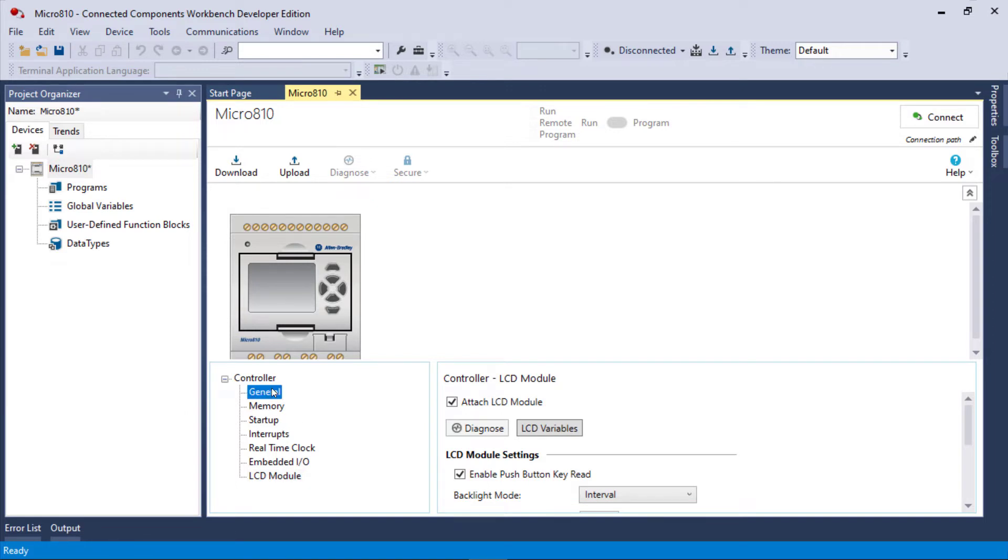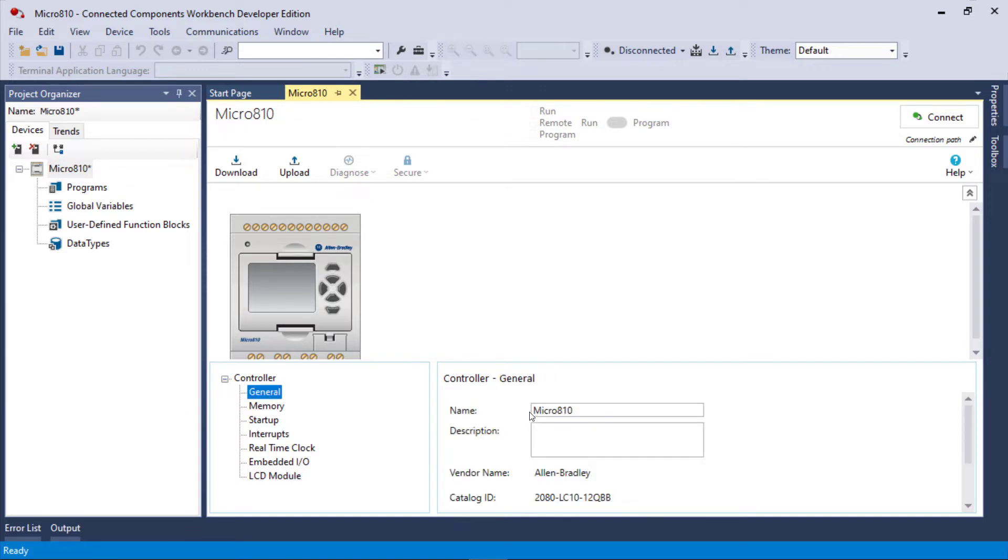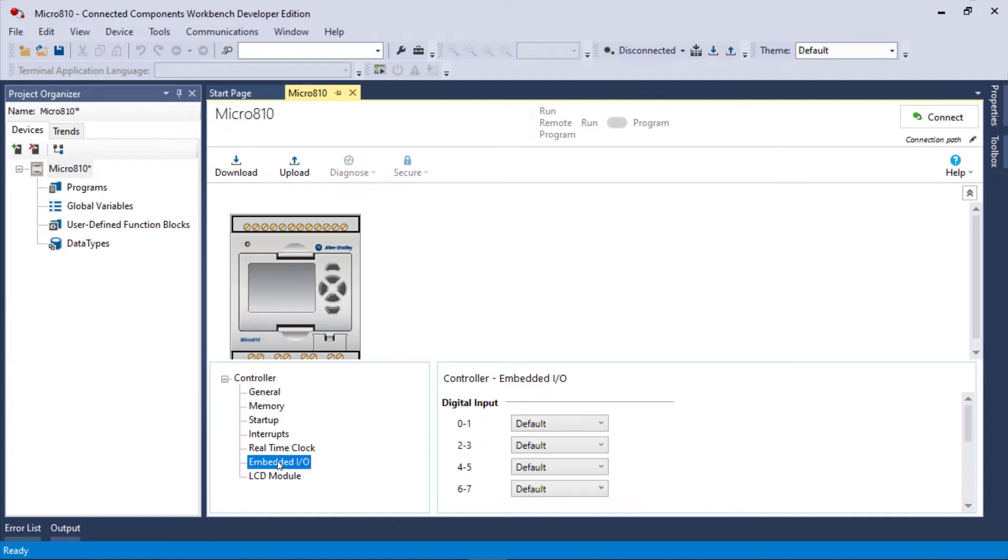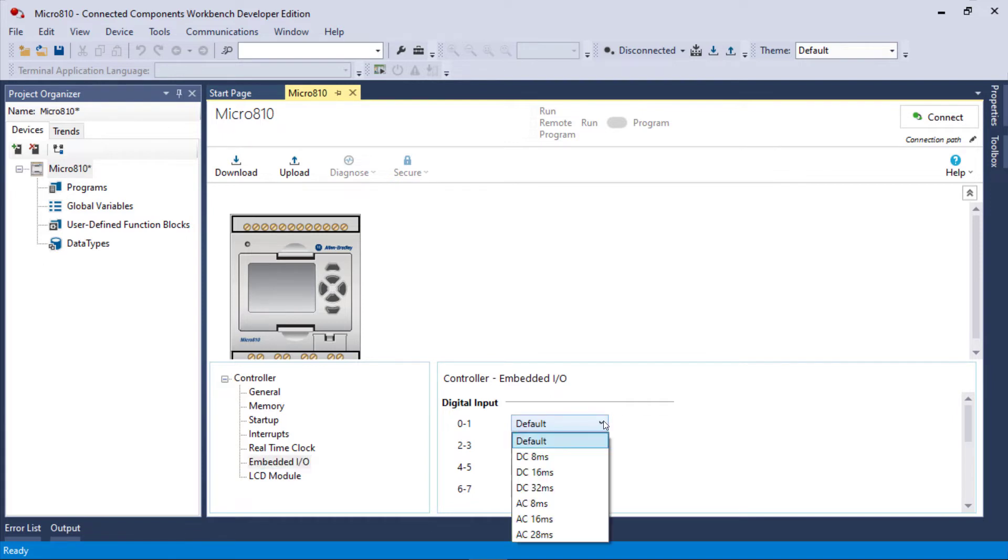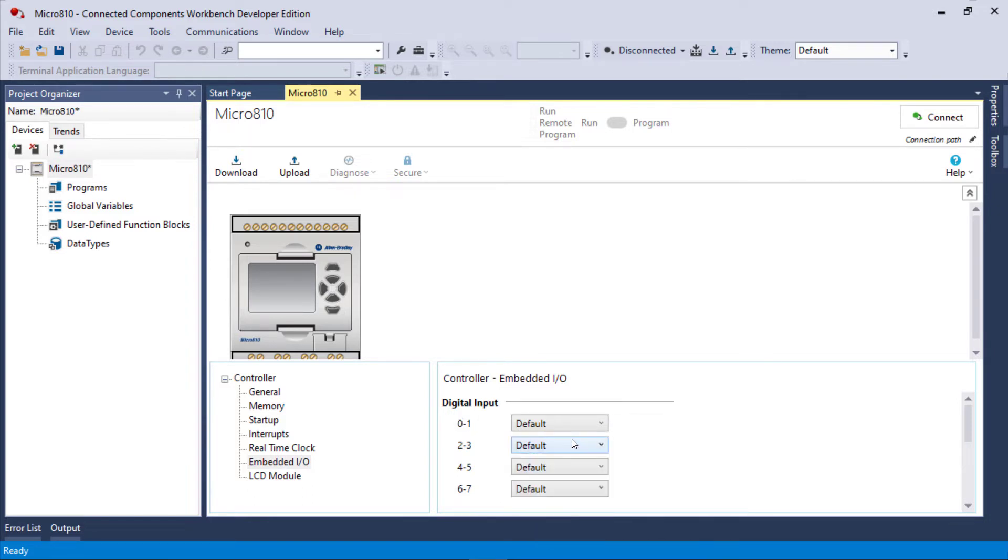So let's go back to general and look. You see there's not much information there. Let's go to embedded IO. In the embedded IO category, they allow you to set filters per groups of two. For inputs 0 and 1, you can pick these filters or you can stick with the default. I'm not going to change them.